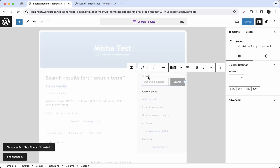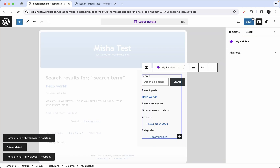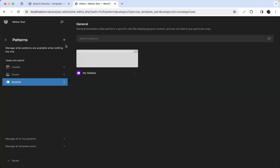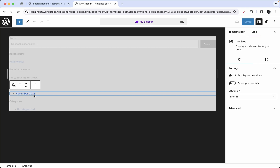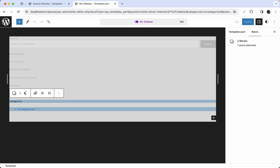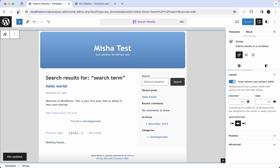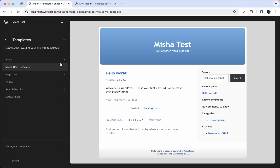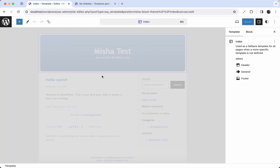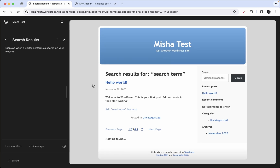We do exactly the same for the search results template — remove all the blocks and insert the sidebar template part. Save. Now if you go into the template part and make a change, for example moving categories above archives, that change is automatically reflected everywhere the template part is used: the index template, the search results template — that's how template parts work.